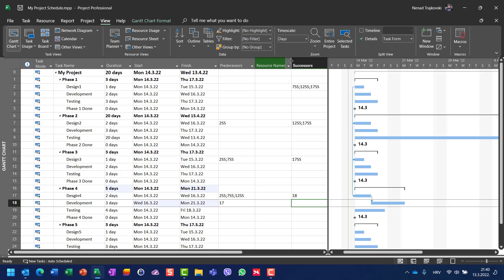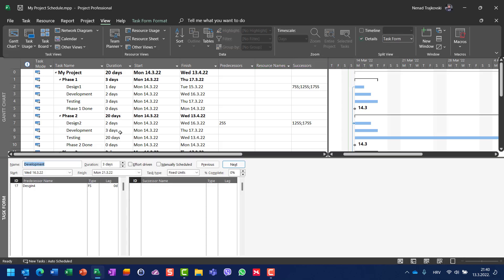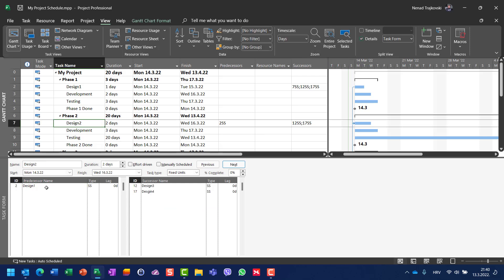You can also manage successors from the Task Form. In the design task I can see predecessor names and successor names listed. However, I recommend not to work with successors directly — it's much easier to work with predecessors. But it's up to you. I hope this helped. Thank you very much and goodbye.